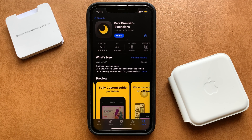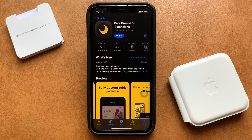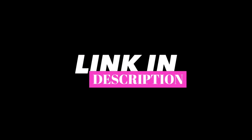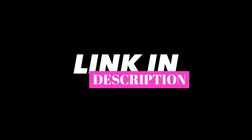So the name of the app, or say the extension, is Dark Browser. To be able to get hold of Dark Browser, you need to download the app that's available on the App Store for free. The link to the app is in the description down below, so don't forget to check that out.